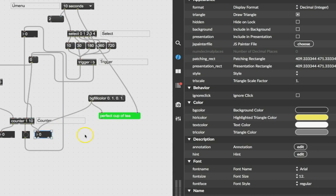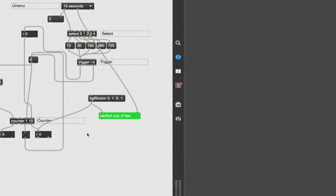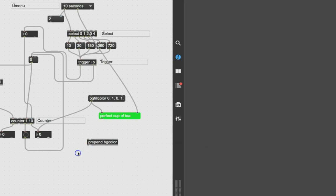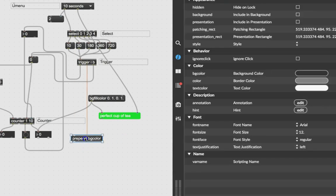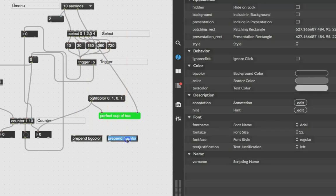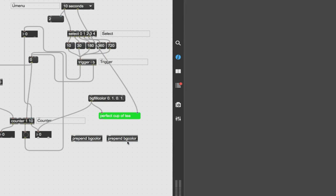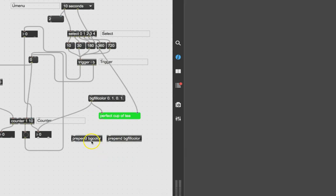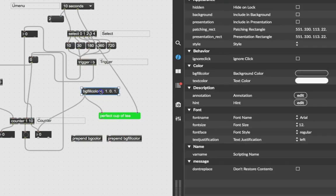We could make a separate message for the number box, or we could use something smarter. Let's make a new object: 'prepend' with 'bg color'. This means any message coming through will have 'bg color' prepended to the front. Let's duplicate that and make one that prepends 'bg fill color', so now we've got one for each.